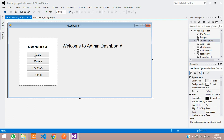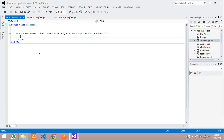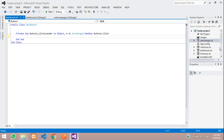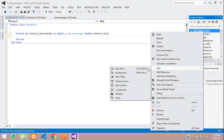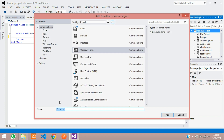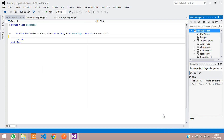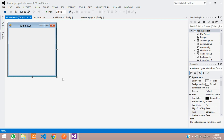Let's start by double-clicking on this user button. Here you need to name it 'AdminUser.vb'. You need to create a form, so let's copy this and Control X. Right-click, Add Windows Form, paste that 'AdminUser', and click Add. Done — the admin user form is ready.